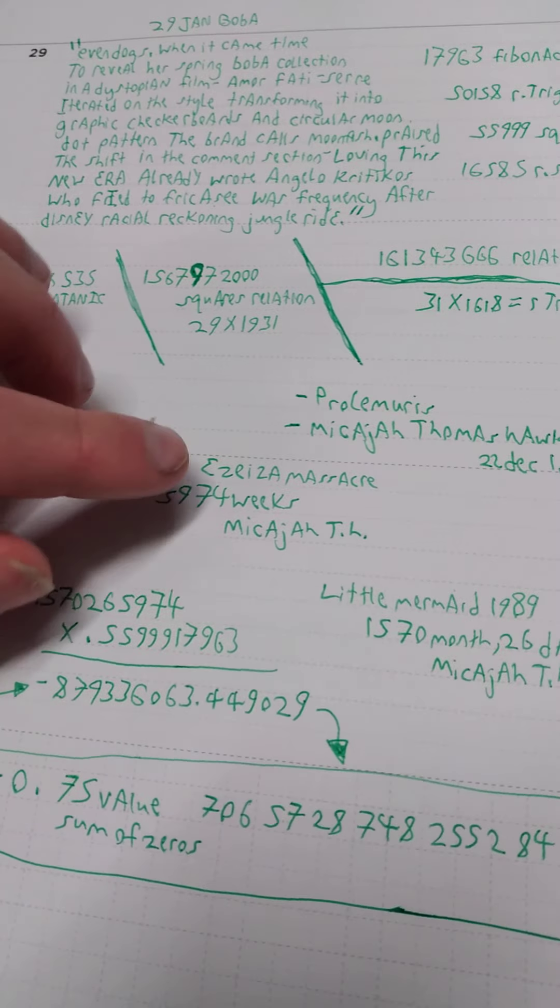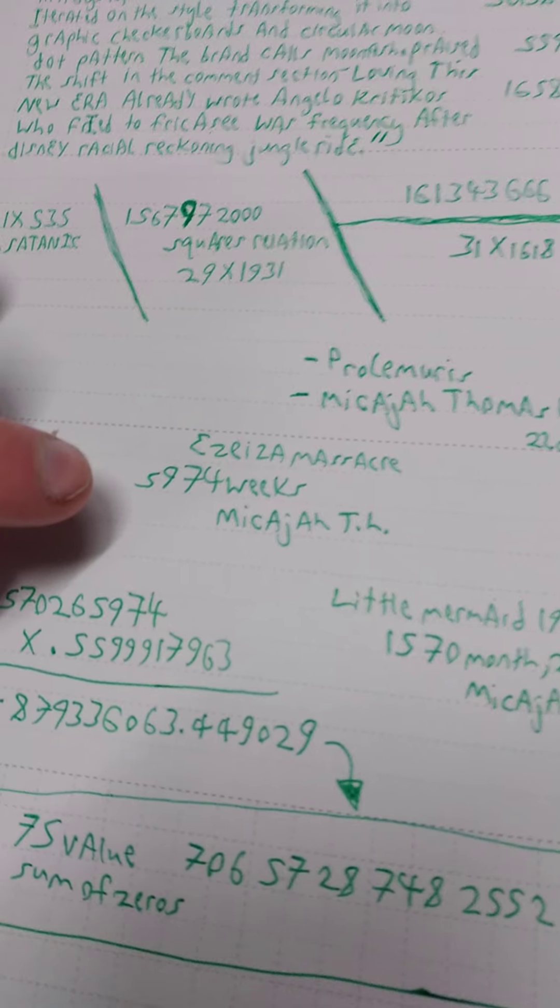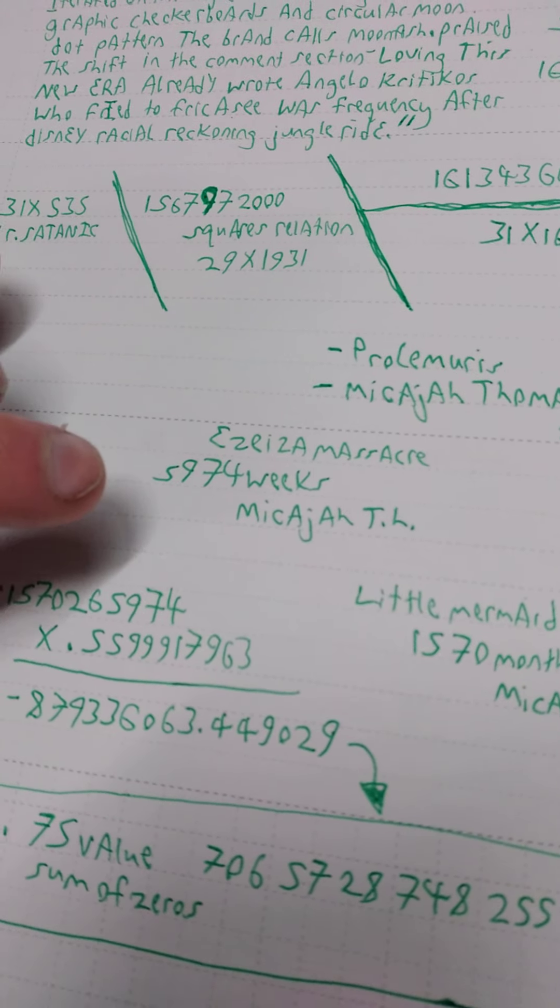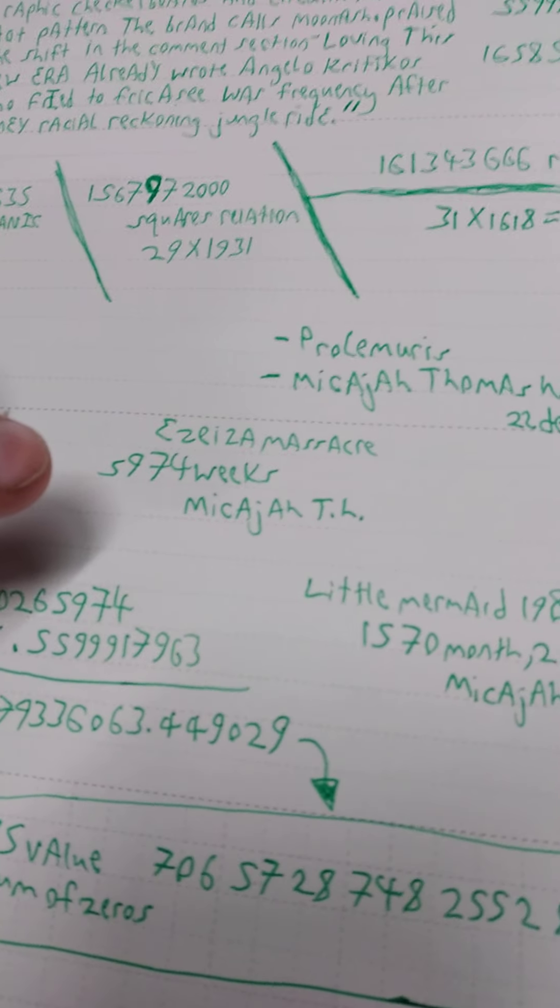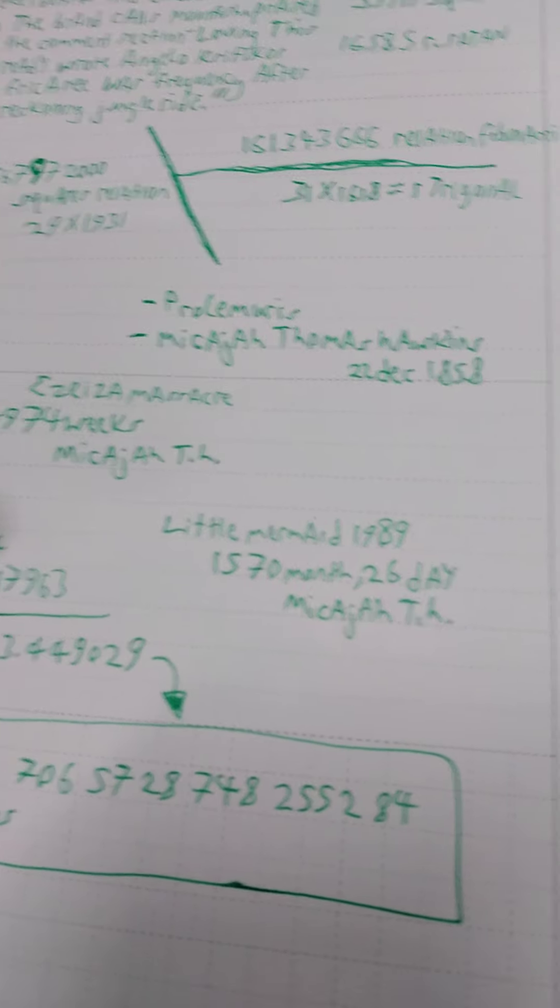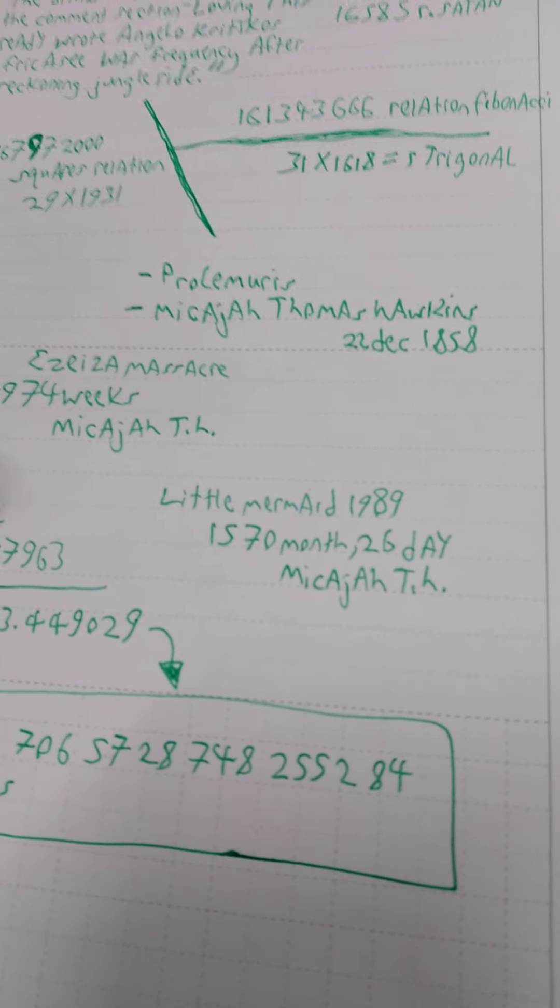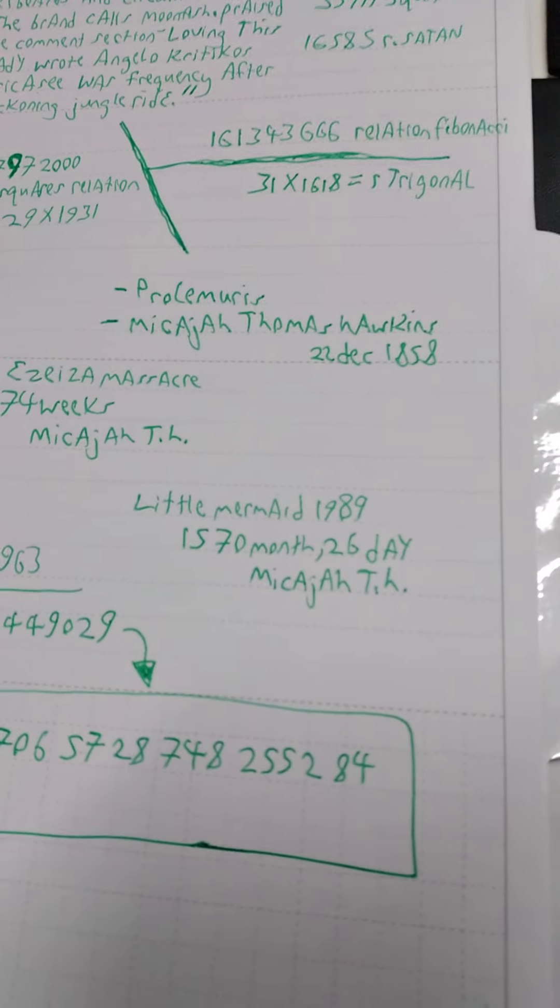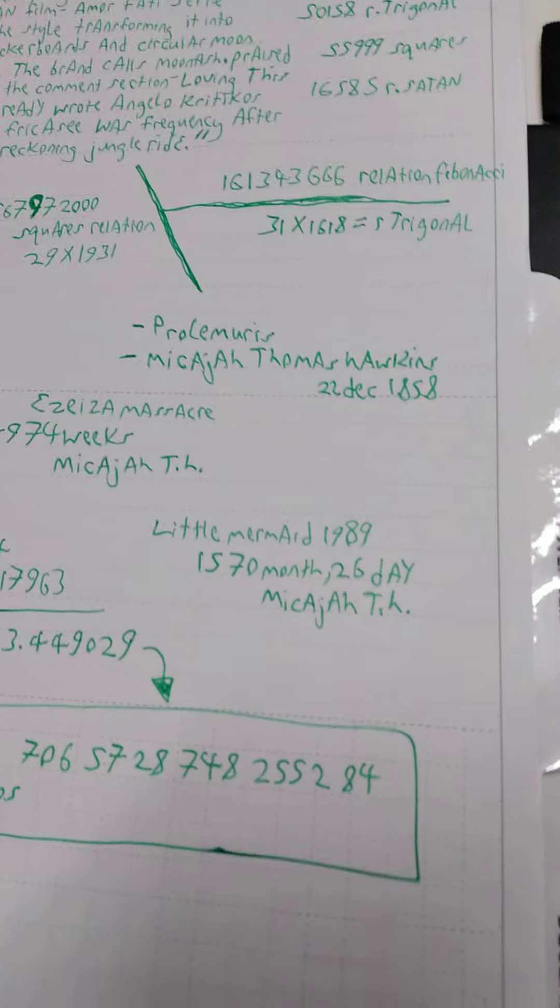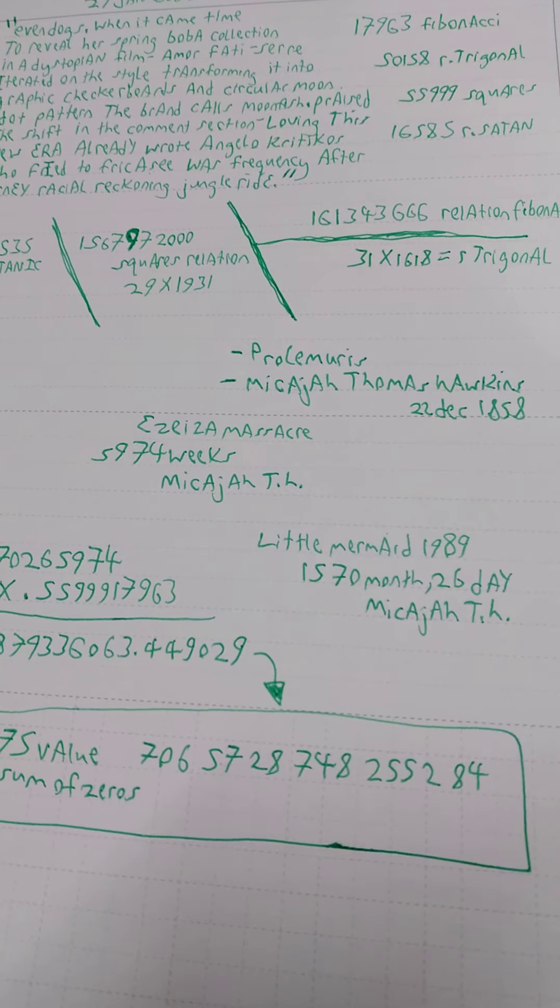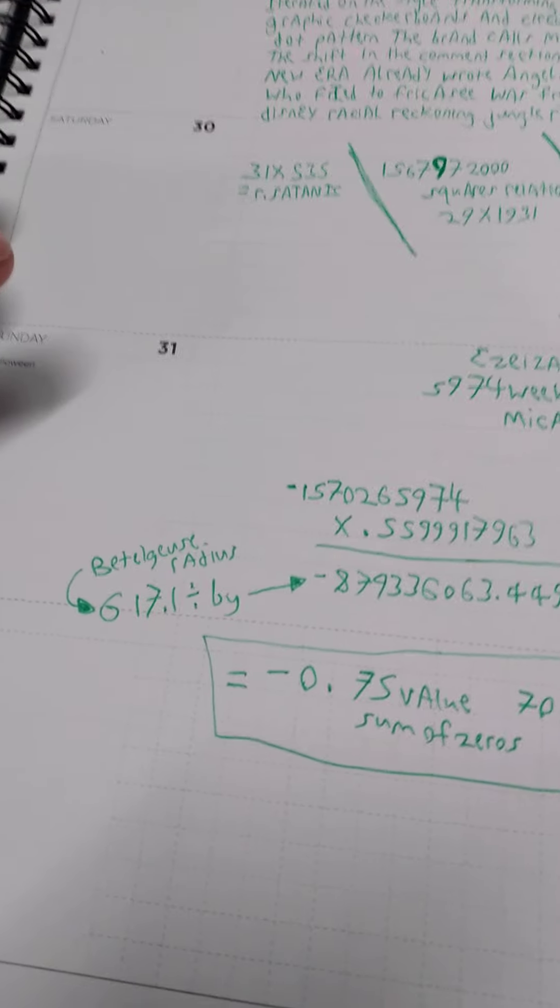And then these here - the Easy E massacre, 5974 weeks exactly to Mickaja Th. Little Mermaid 1989, 1570 months 26 days to Mickaja Th. Okay, and then this here.